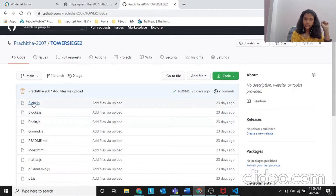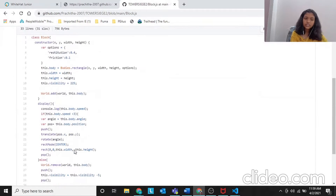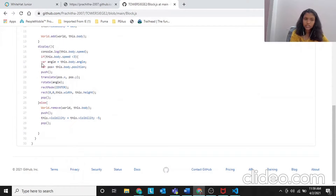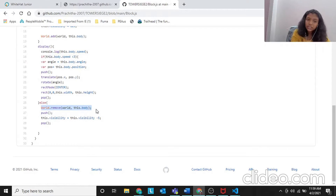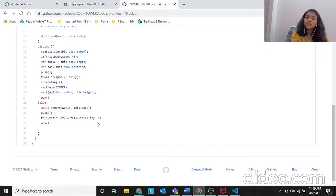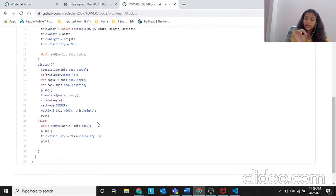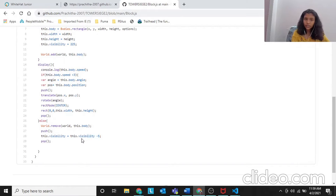The visibility thing can get tricky. By the way, it's the same code for block 1 and block 2 - since we're not using any specific names, you can directly copy-paste this for both blocks. We are removing this body from the world, and then this.visibility equals to this.visibility minus 5. The number 225 keeps reducing by 5 every time the speed is more than 3, so the visibility will decrease to 0 and it will fade off.